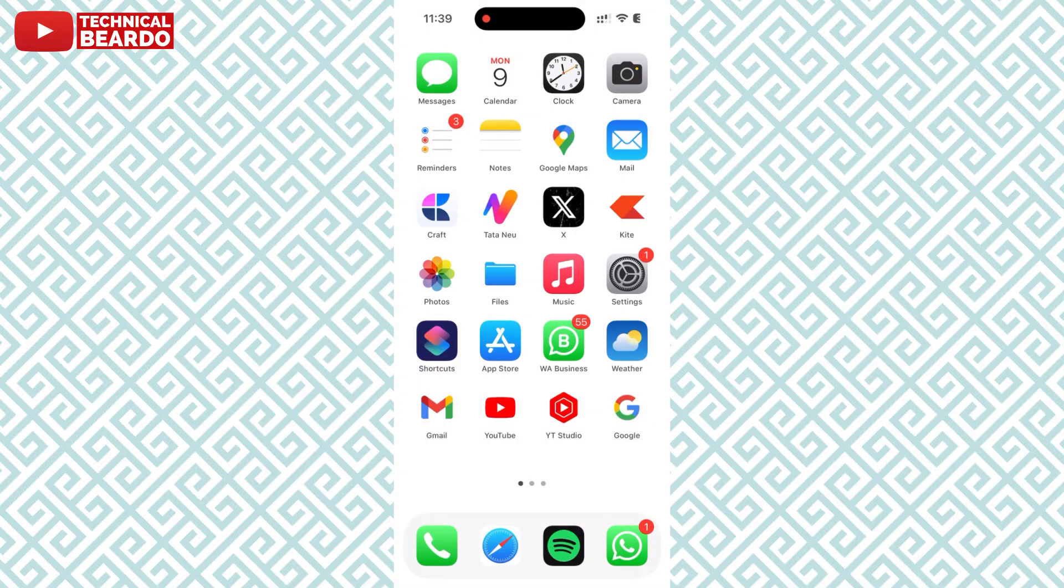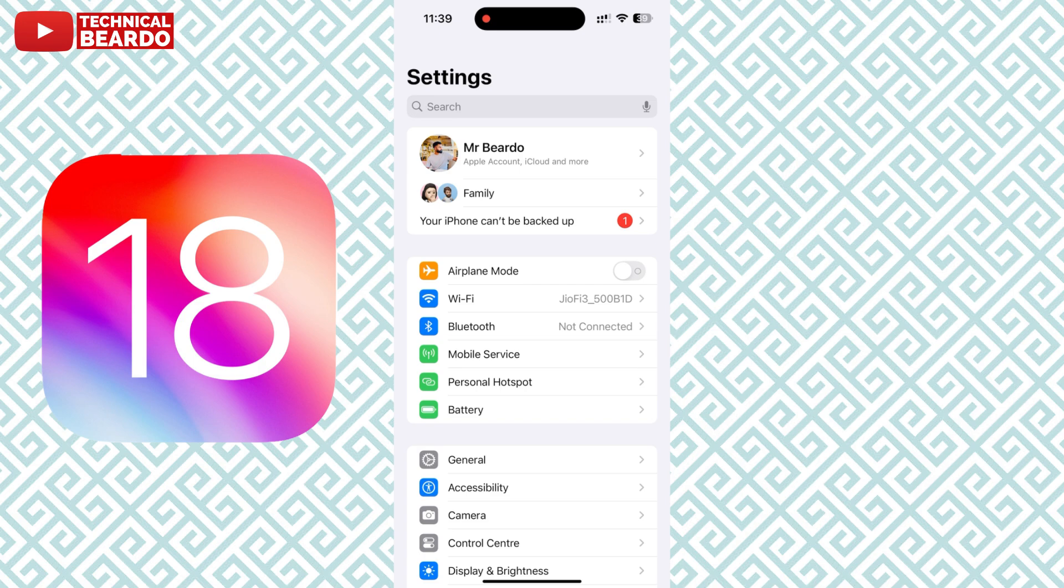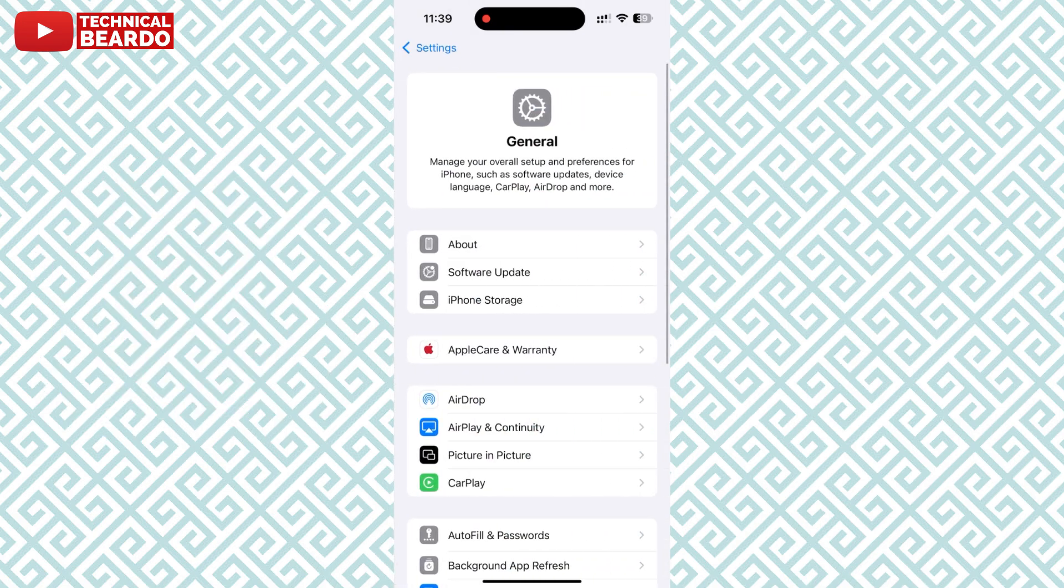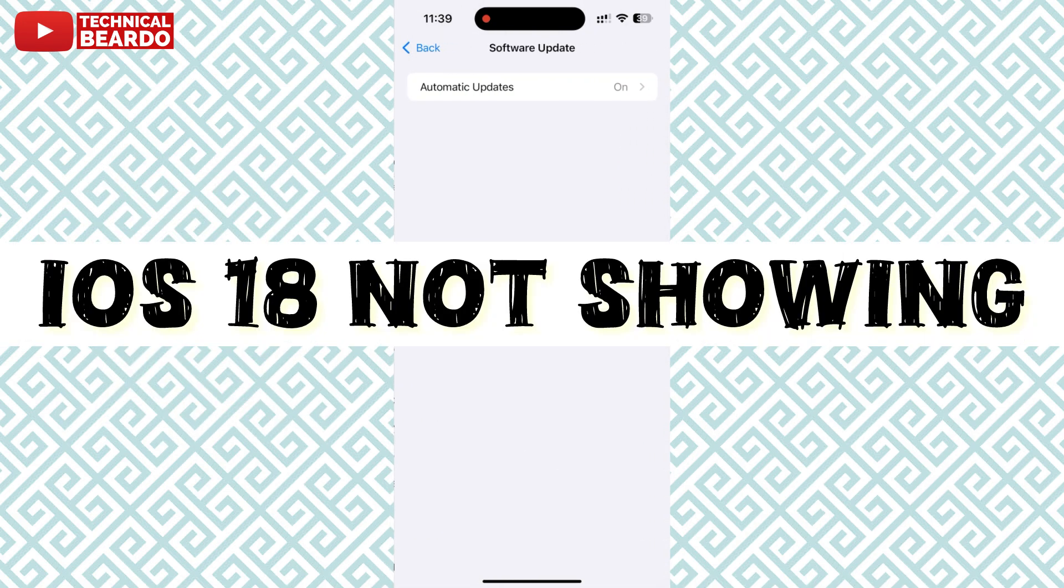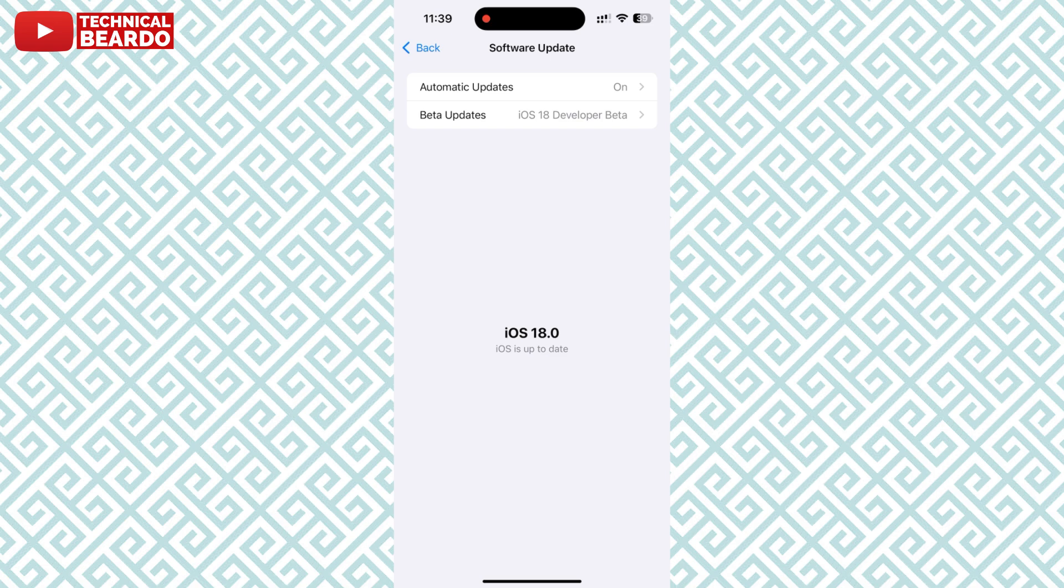Hey guys, welcome to Technical Beardo. This will be a quick video. As iOS 18 is released, many users are complaining that they cannot see the iOS 18 update on their iPhones. So in this video, let's see how to fix this or what checklist to follow to fix this.